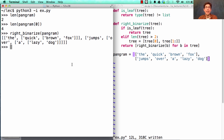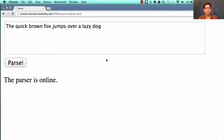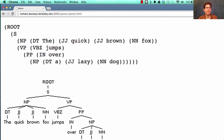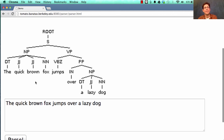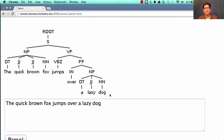Part of computer science I work on is called natural language processing, where we try to figure out the structure of sentences. We don't do it just by calling `right_binarize` because that doesn't always give the correct structure. Instead, we build systems with the specific purpose of generating a tree describing sentence structure — such as the Berkeley parser. If I click parse and pass in 'the quick brown fox jumps over a lazy dog', it gives the best guess for the tree structure, identifying a noun phrase 'the quick brown fox' and a verb phrase 'jumps over a lazy dog'.